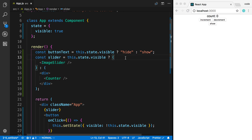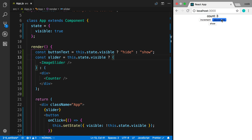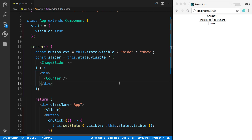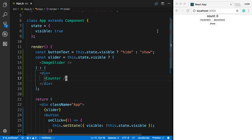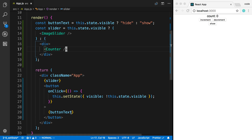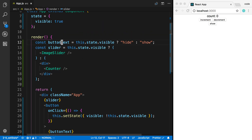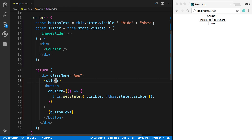You'll notice something interesting — the counter resets whenever we show and hide it. That's because when we hide it, it's unmounted, and when we show it, it's remounted. That has to do with the component lifecycle, which we'll talk about in the next video. So far I've shown two techniques: inline in the JSX or setting variables up here and displaying them.